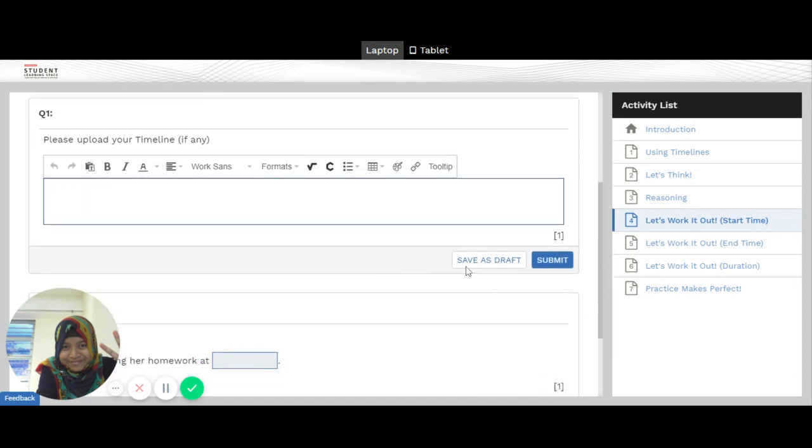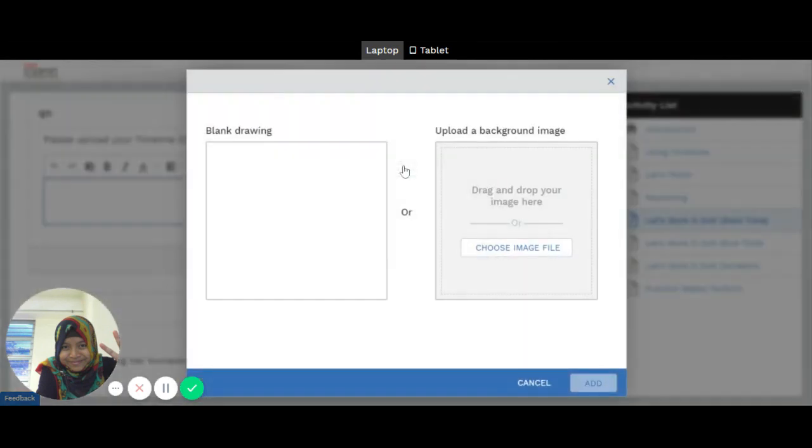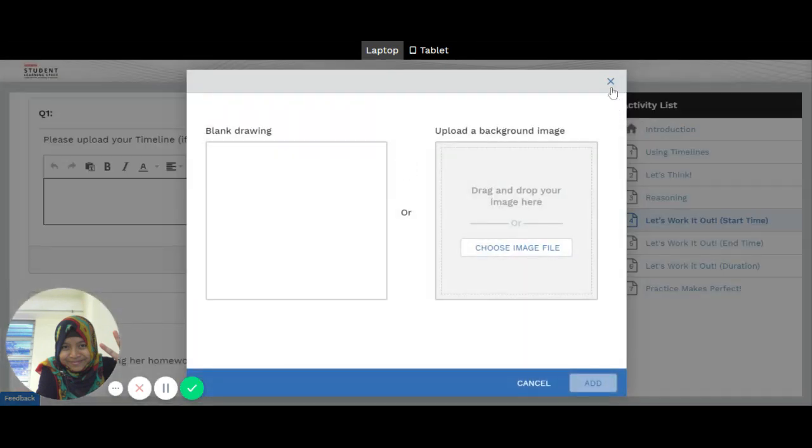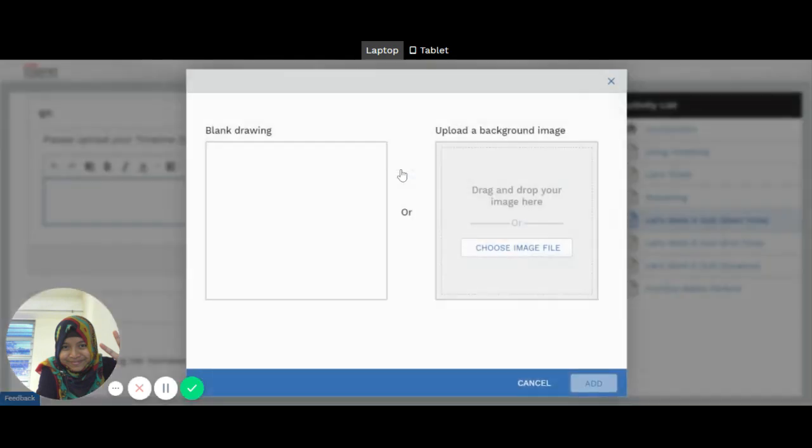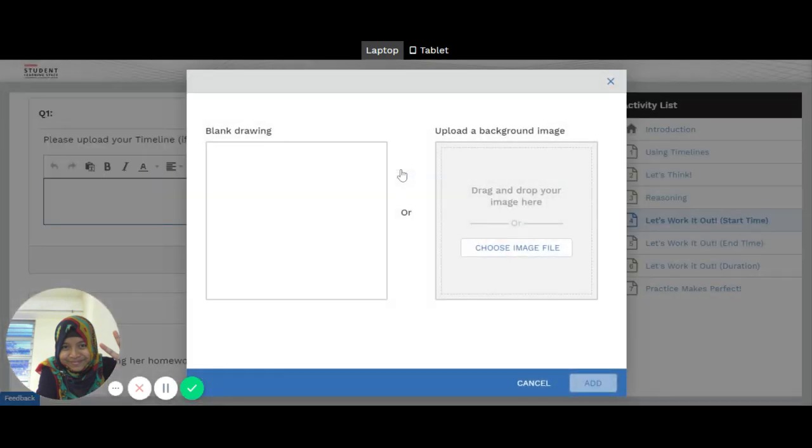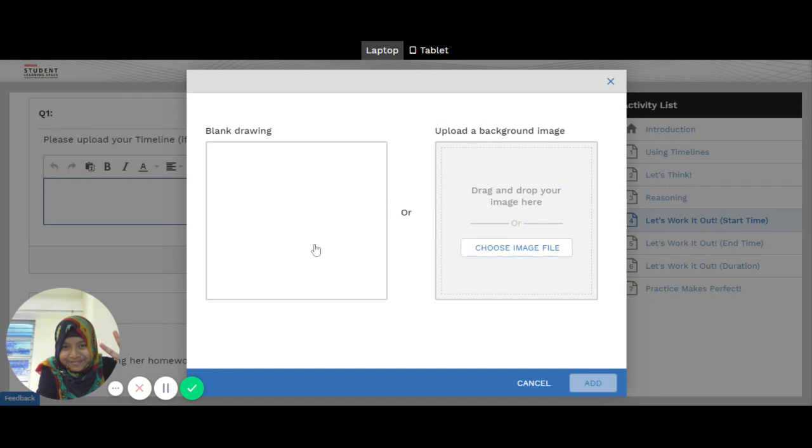So what's the first step? First step is you proceed to this icon here that says add drawing or image. So you click on that. Here you will see two options. You either have a blank drawing or you can upload a background image.